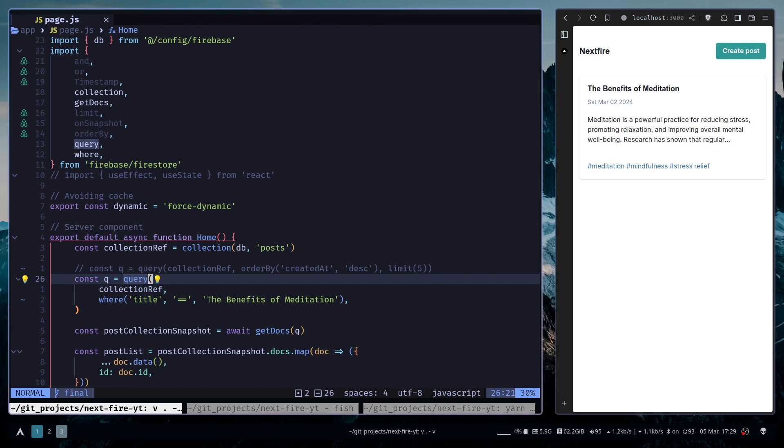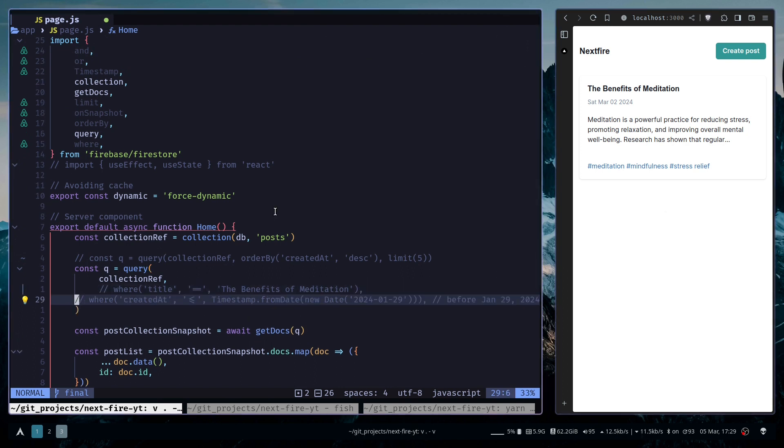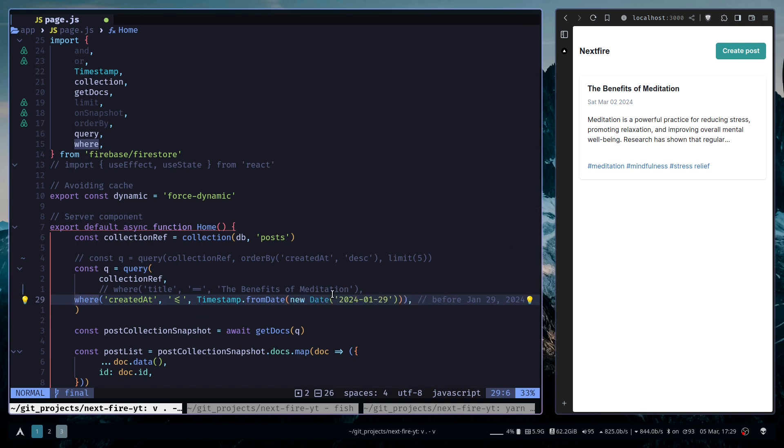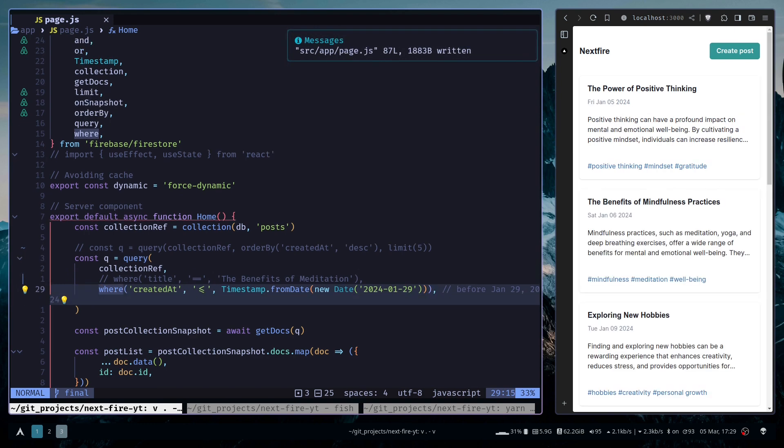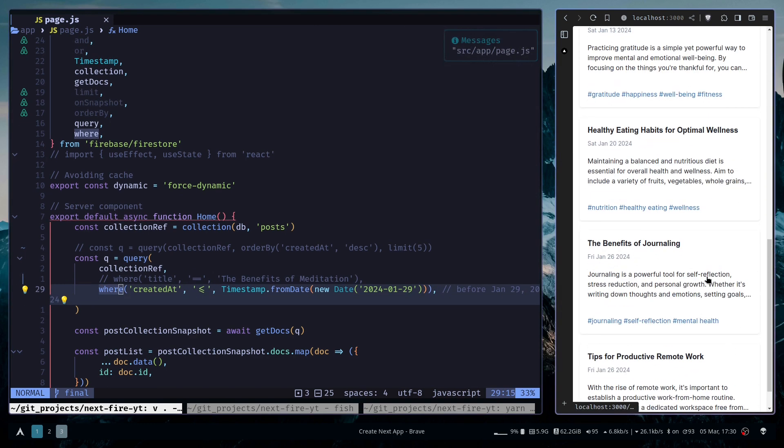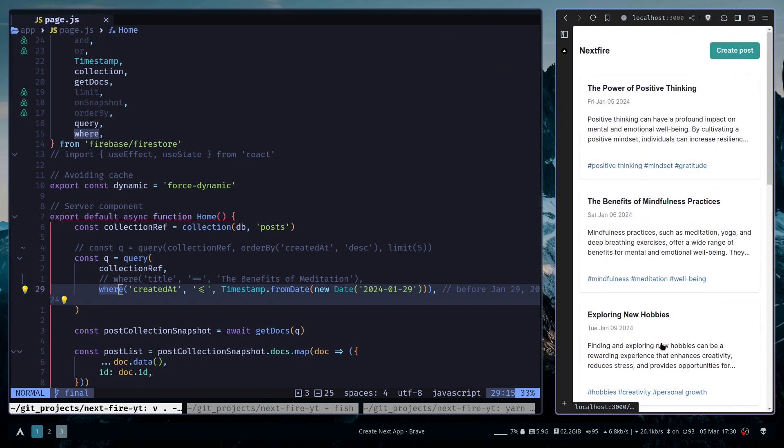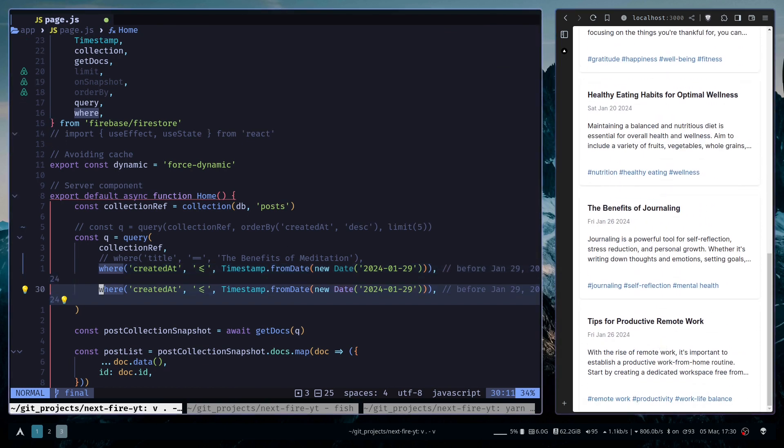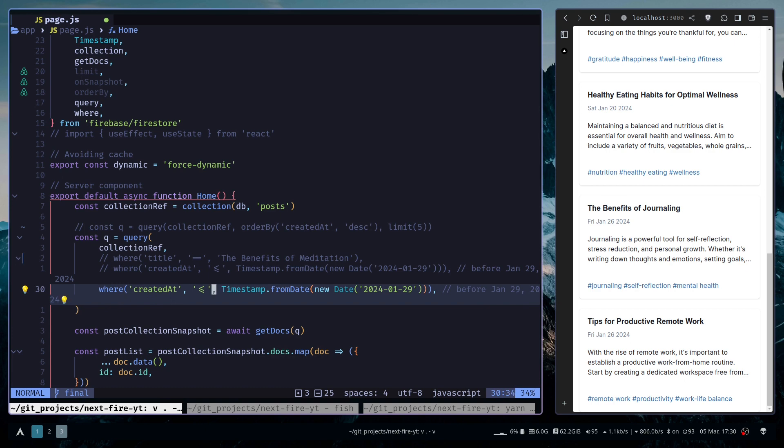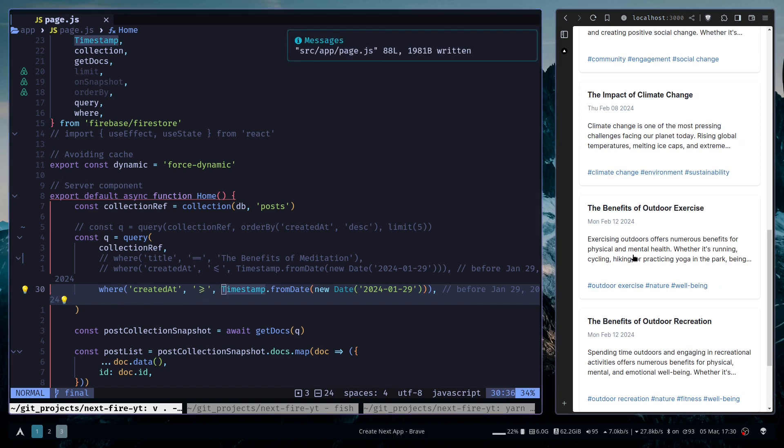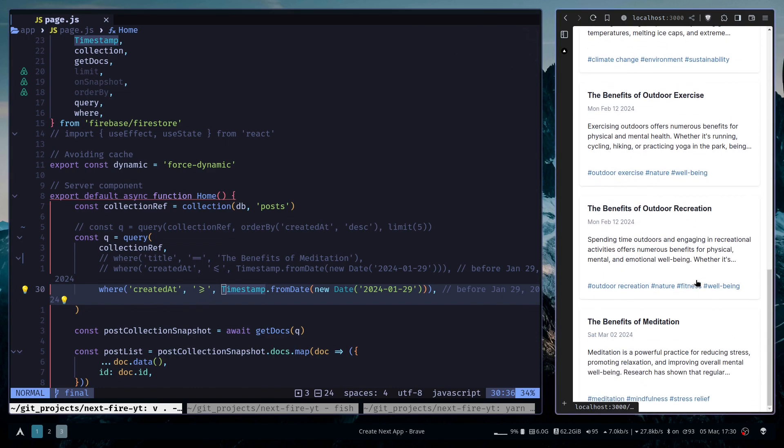I can also use query for date fields. I want to get all documents posted before January 29th. So the logic should be something like this. We've created a new date object and converted it into a timestamp. This should return all documents that match this condition. So we have all posts posted before January 29th. You can also reverse the condition. I want everything after January 29th. Now all posts are after January 29th.